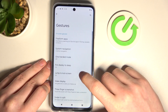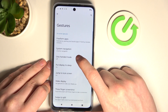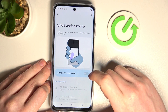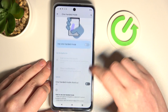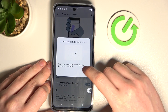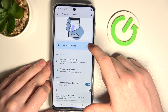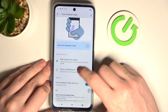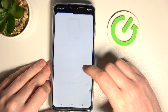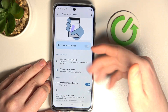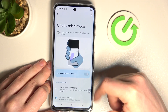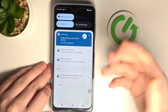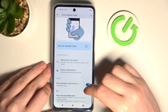Next option is one-handed mode. If you enable it, you'll be able to scroll down the notification bar by just swiping down right here — it helps you navigate your phone with one hand.